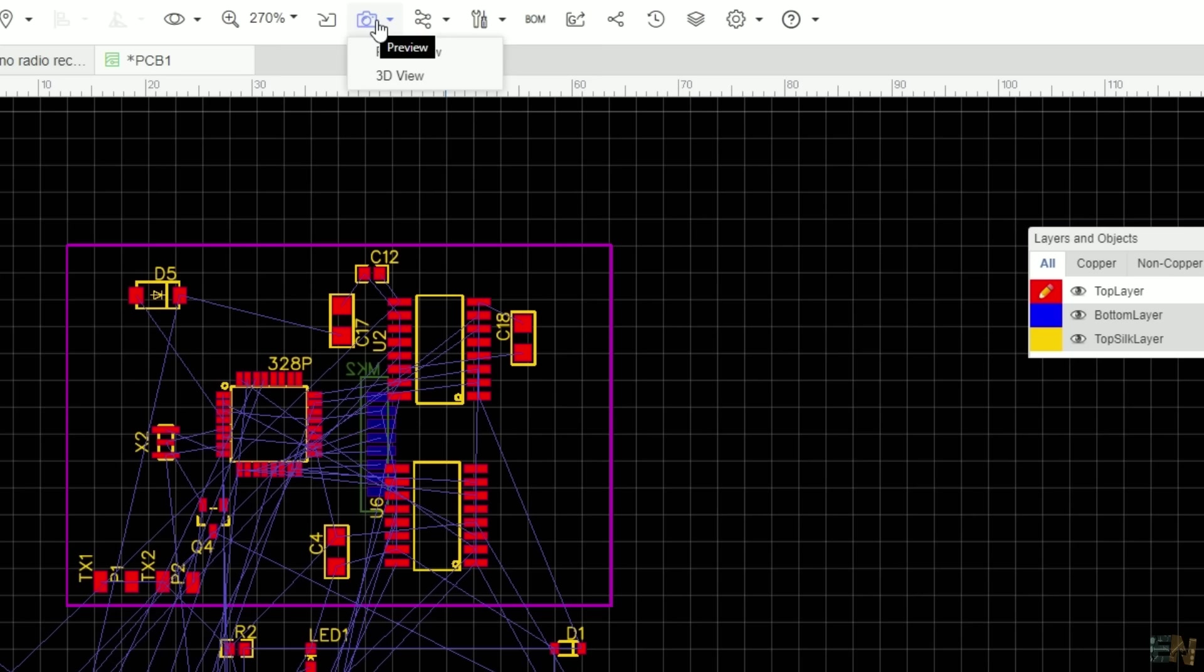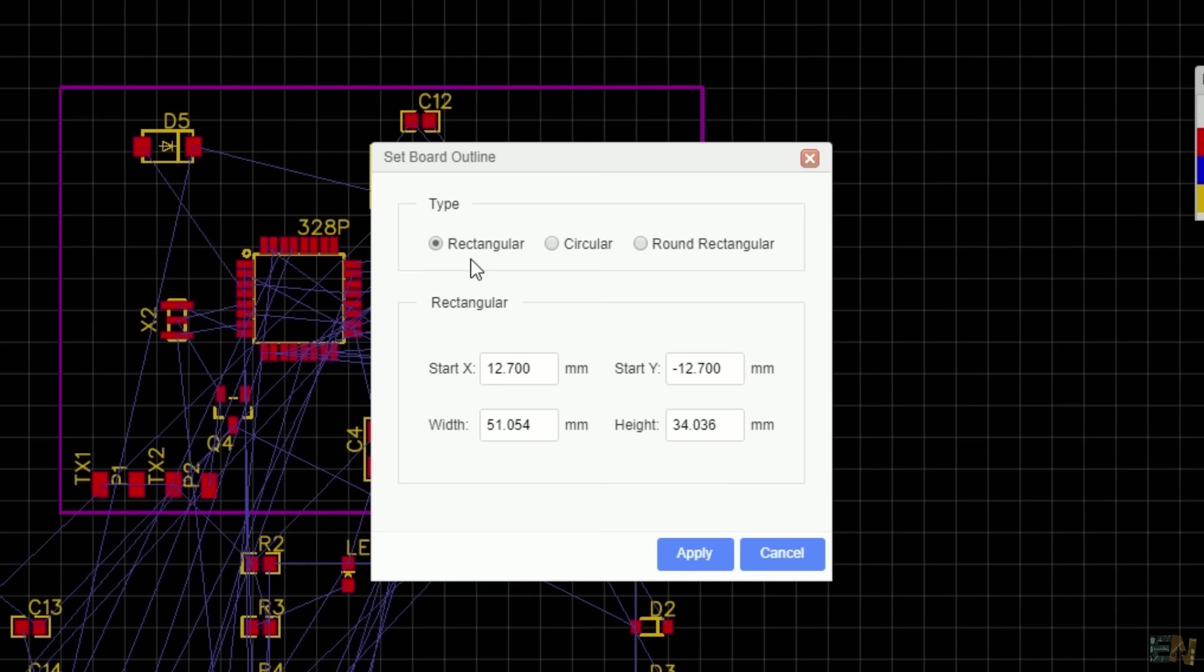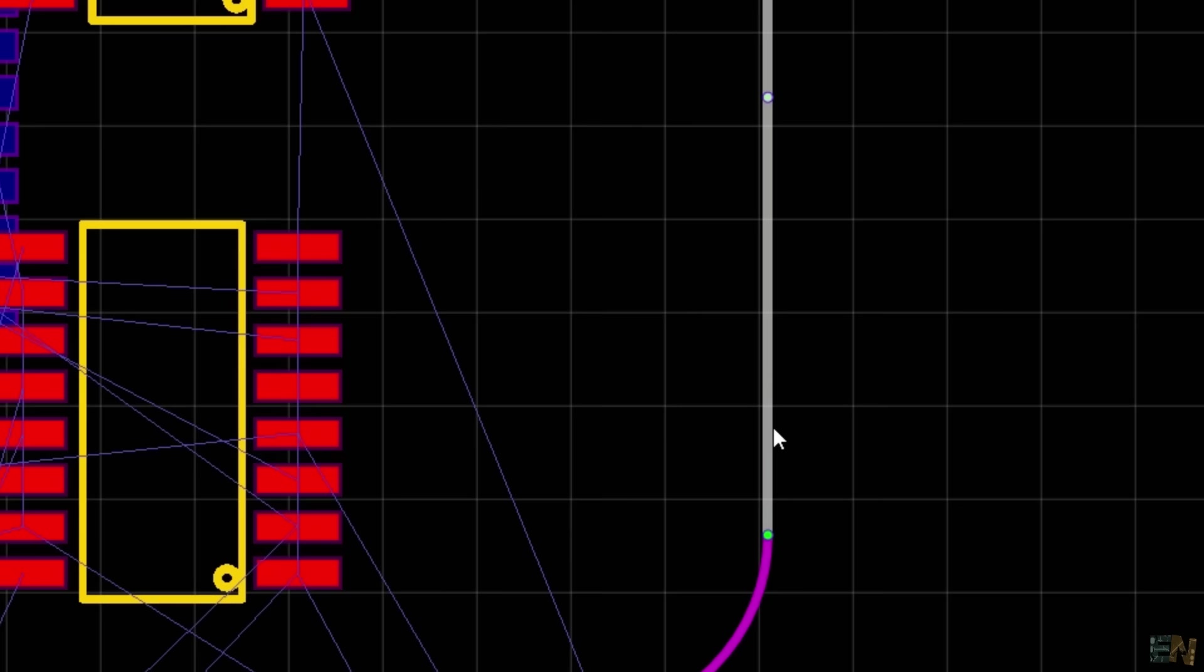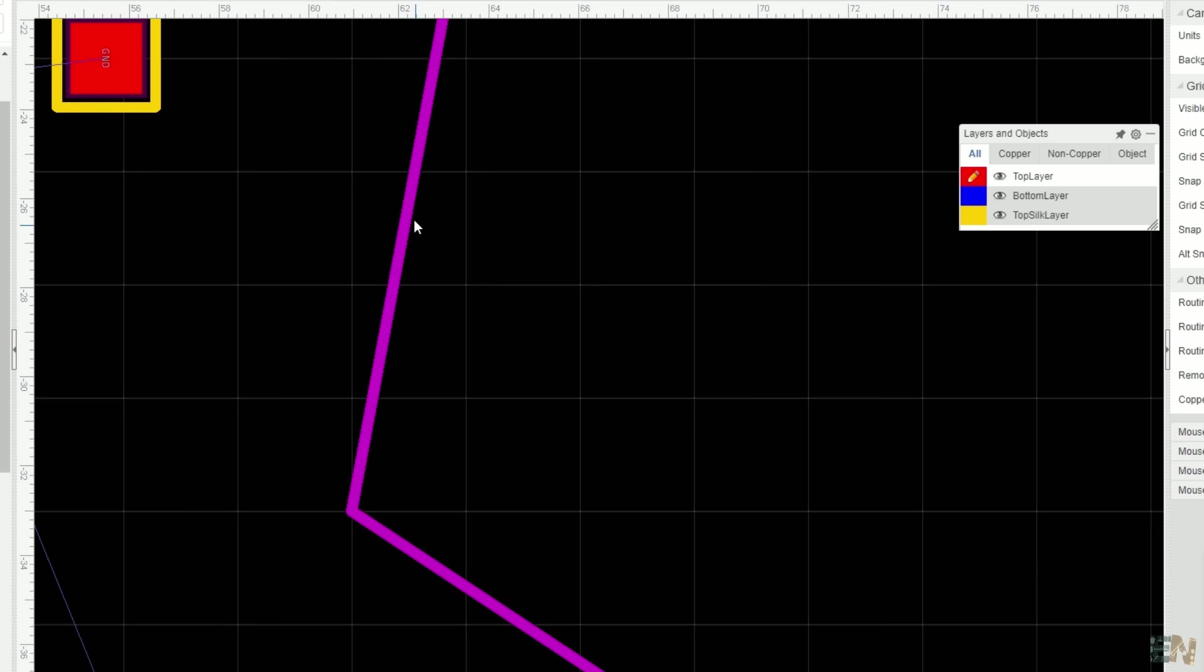If you want to change the PCB shape, click the tools menu on top and select the board outline. You can make it rectangular, round, or round rectangular like this one. But if you want to give it a unique shape, select first the board outline. Then double-click and add a new point. Now you can move this point wherever you want and give it the shape that you want.